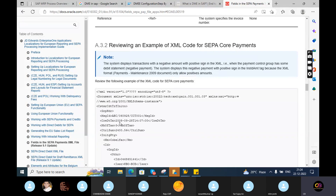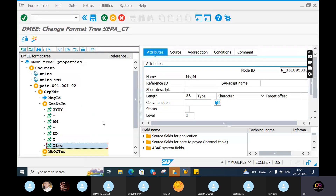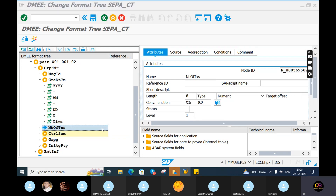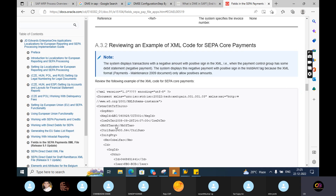In the YYMDD format, when you execute, those details can be seen in the output file. The next one is number of transactions. If you executed three payments, the system will give you number of transactions - you can see it clearly shows three. The control sum means the amount - for example, two thousand four hundred point five two six - this is the payment amount. These are all things generated once you execute the automatic payment program.